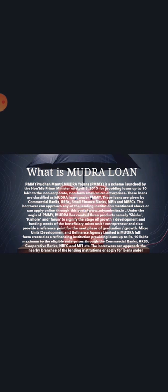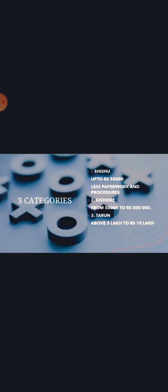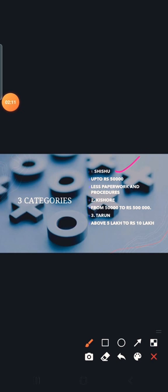There are three categories of MUDRA loans. First is Shishu, for the initial stage of business, with loans up to 50,000. Second is Kishore, with loans from 50,000 to 5 lakhs. The last category is Tarun, from 5 lakhs to 10 lakhs, which is the highest amount available.